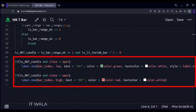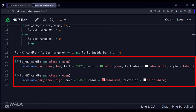If the current candle is an NR7 candle and is bullish, then we show a green-colored label on it. If the current candle is an NR7 candle and is bearish, then we show a red-colored label on it.